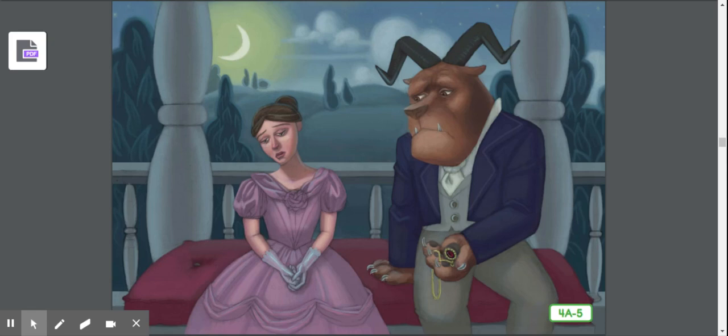'But Beauty,' said the beast, 'if you leave me, I fear that I will never see you again, and I will be alone forever.' 'Dear Beast,' said Beauty softly, 'I do not want to leave you. I would be very sad if I could not see you again, but I long to see my father. If you will let me go for one month, I promise to come back and stay with you for the rest of my life.' Do you think he should let her go?